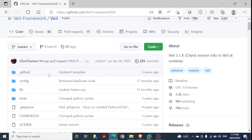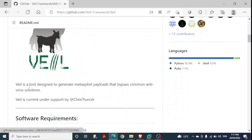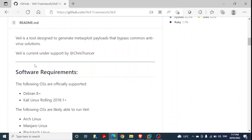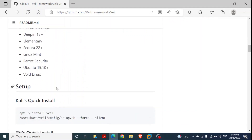We'll be using the Veil framework. Further details are on the GitHub page — this is the definition I took from there: a tool designed to generate Metasploit payloads that bypass common antivirus solutions. You can see the software requirements — the following operating systems are officially supported, and Kali Linux is listed. We will be using Kali Linux in today's lab demonstration, and these are the instructions to install this framework.